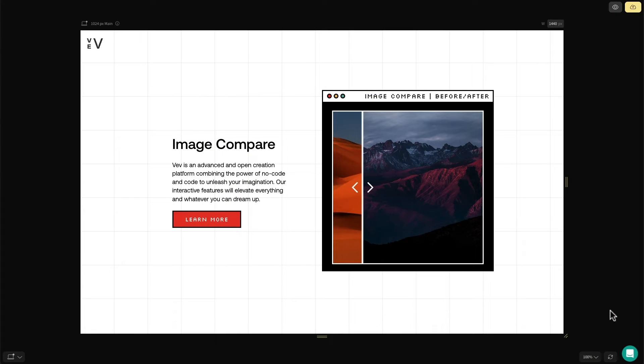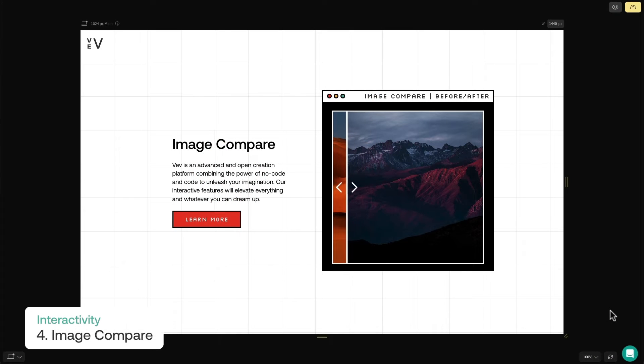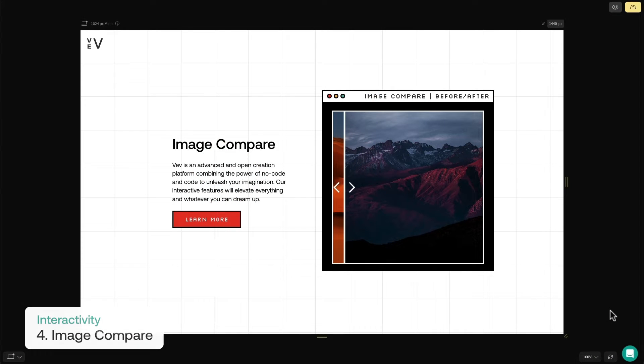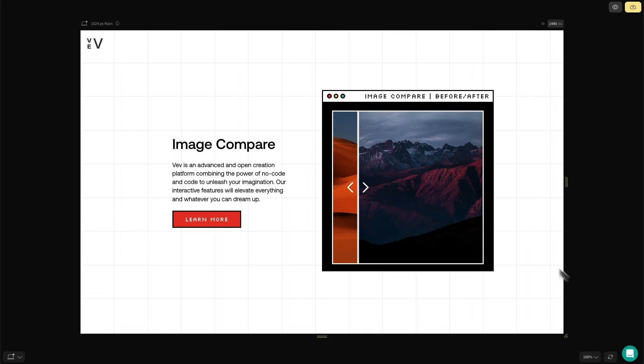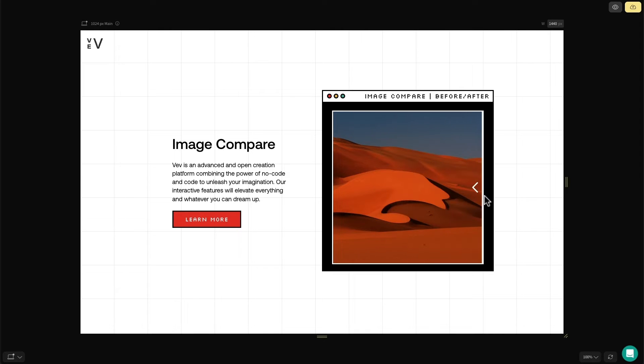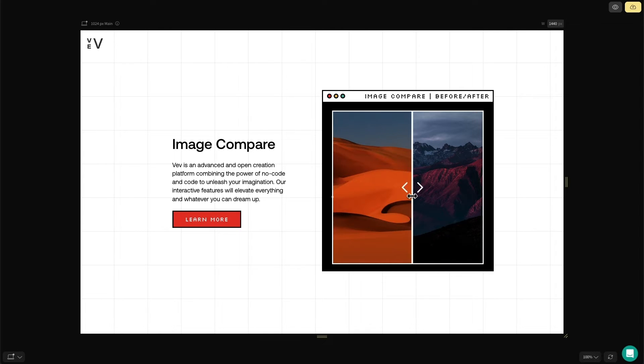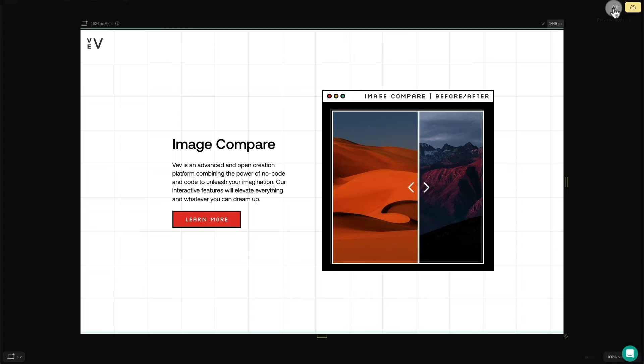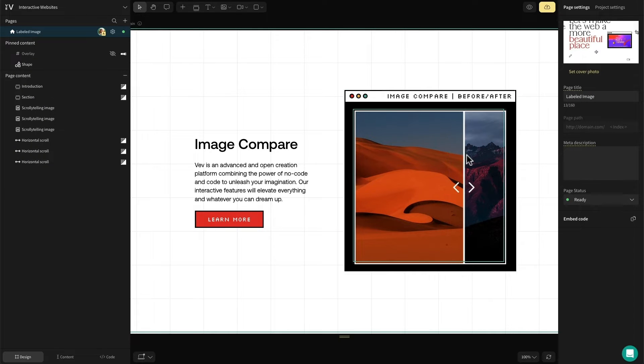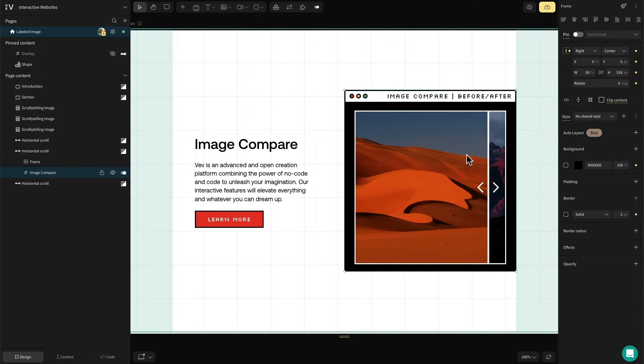The image compare element can add another level of visual storytelling to your project, creating an interactive before-and-after effect. This one is really popular for showcasing the inside of a product, and I've also seen it been used before to show the effects of climate change.